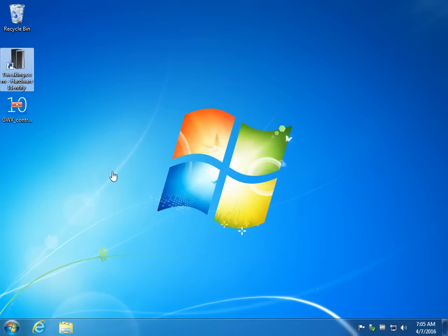Geeks, Tim with MajorGeeks.com. Today we're going to take a quick look at Tweaking.com Hardware Identify.